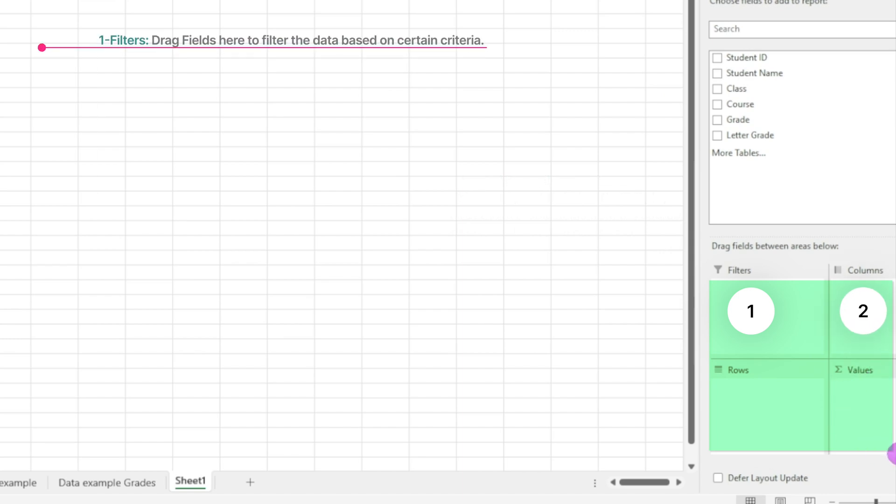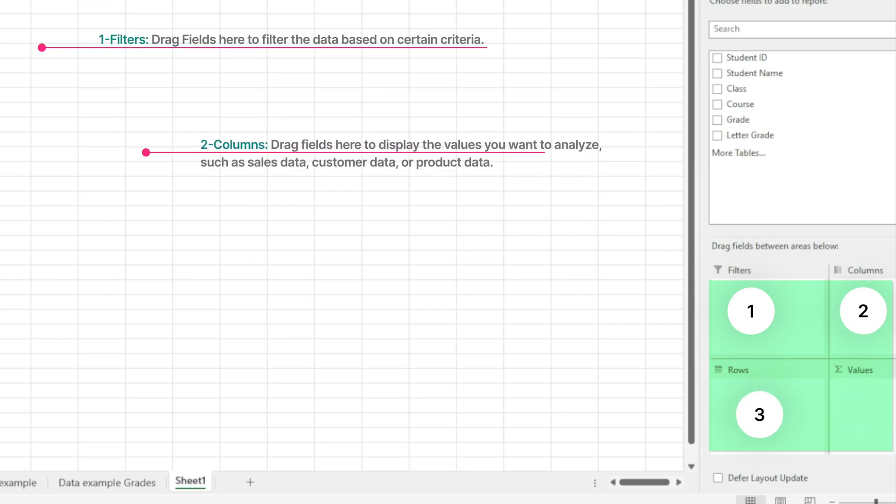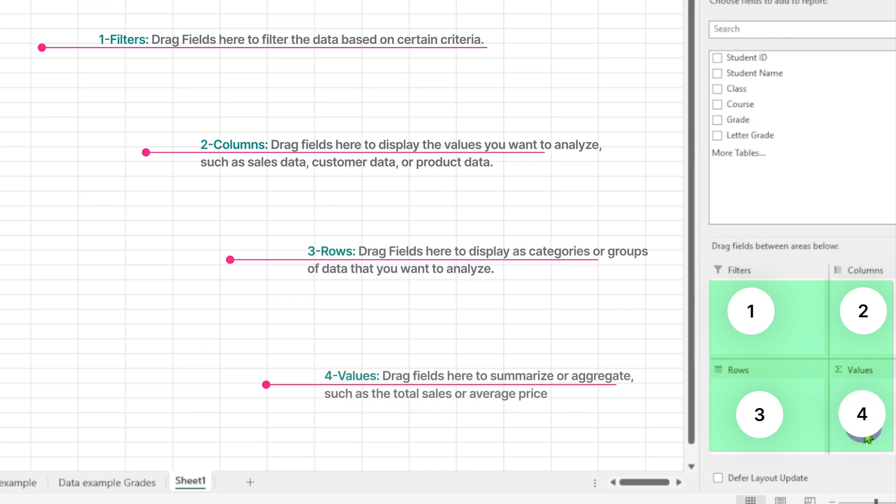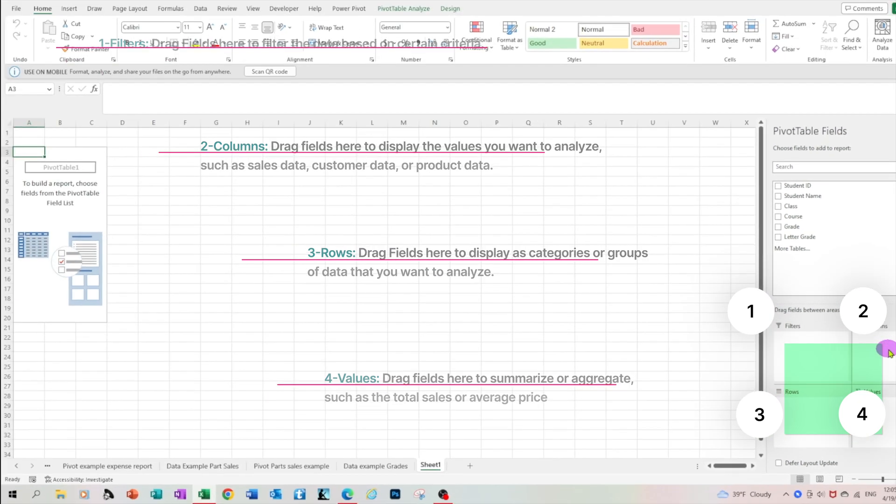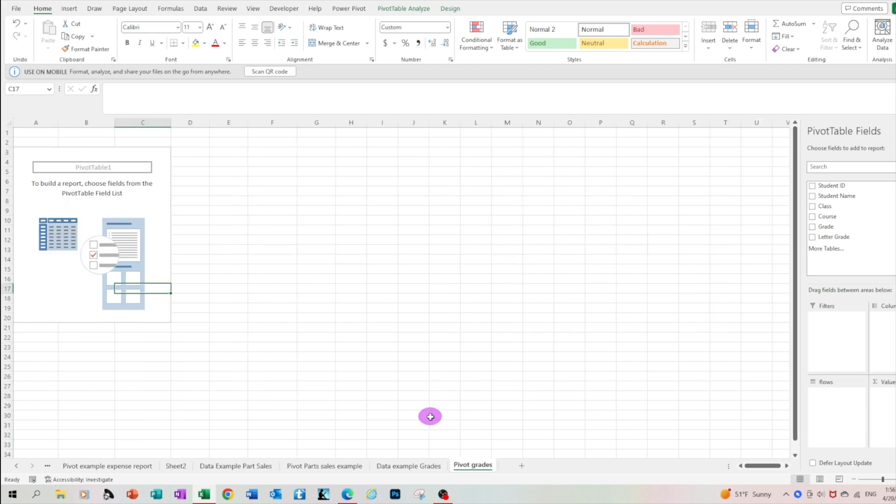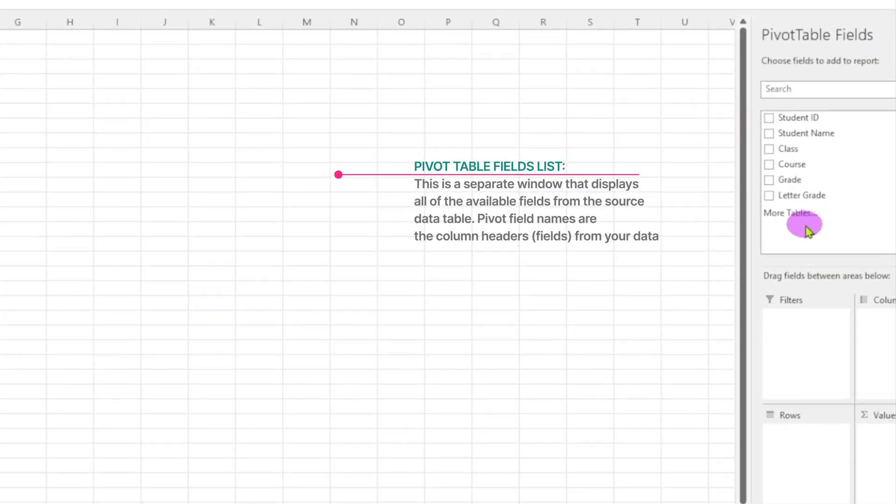There are four areas below the fields. We have the filters area, the columns area, the rows area, and the sigma values area. The sigma values area is the area where we drop fields that needs to be calculated. We can do sum, averages, counts, and so on and so forth. Let's go to the pivot table fields and look at it in more details. The fields here are the column headers from your report.